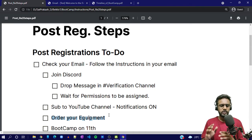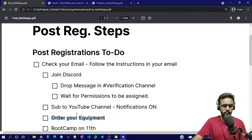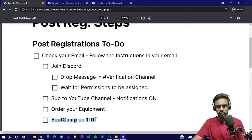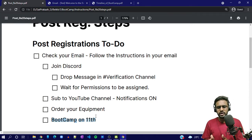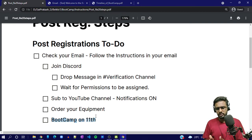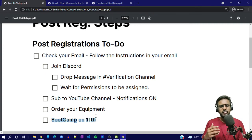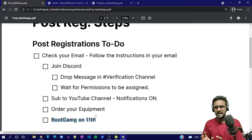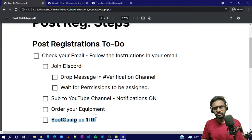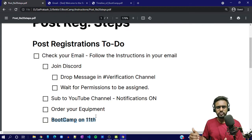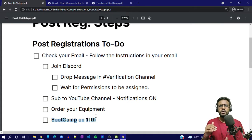The bootcamp starts on the 11th of every month. From the 1st to the 10th, we allow people to register and join the server. Whoever has come onto Discord before the 10th and dropped their email ID in the verification channel — we will verify them, create a batch out of them, and the bootcamp starts for that batch. It runs for 15 days, from the 11th to the 25th or 26th.